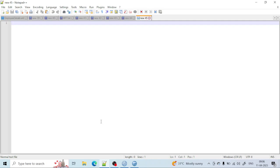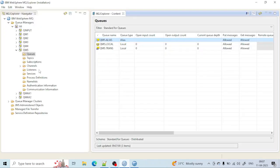Hello, welcome back. In the last lecture I created the local queue, alias queue, and transmission queue and showed you how they work. Now I will create the remote queue, and in this lecture I will show you how to create a sender channel and receiver channel. To create a remote queue I need a remote queue manager, because a remote queue has information about the transmission queue and the remote queue manager.